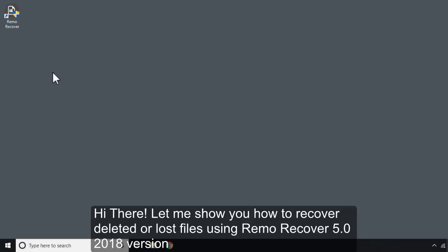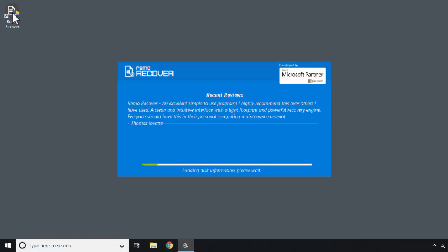Hi there! Let me show you how to recover deleted or lost files using Remo Recover 5.0 2018 version.